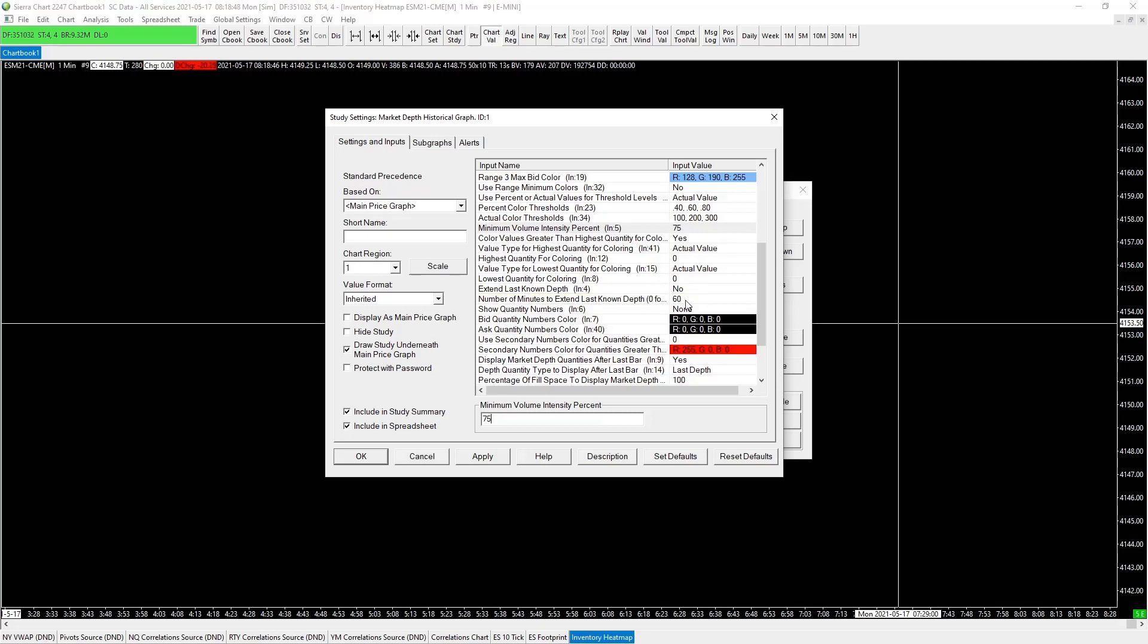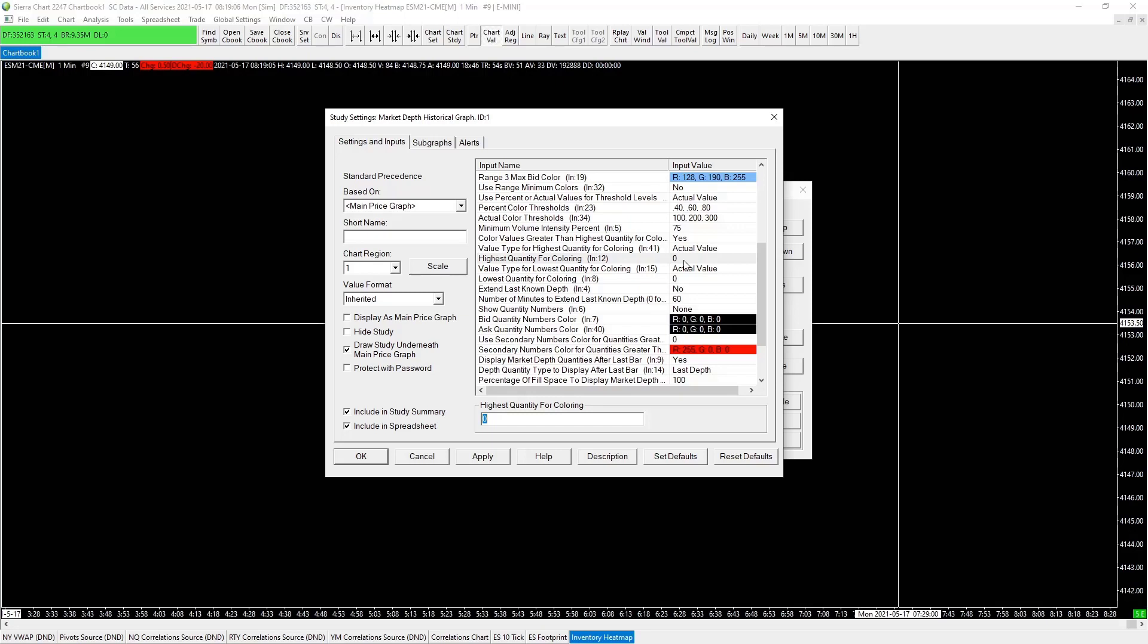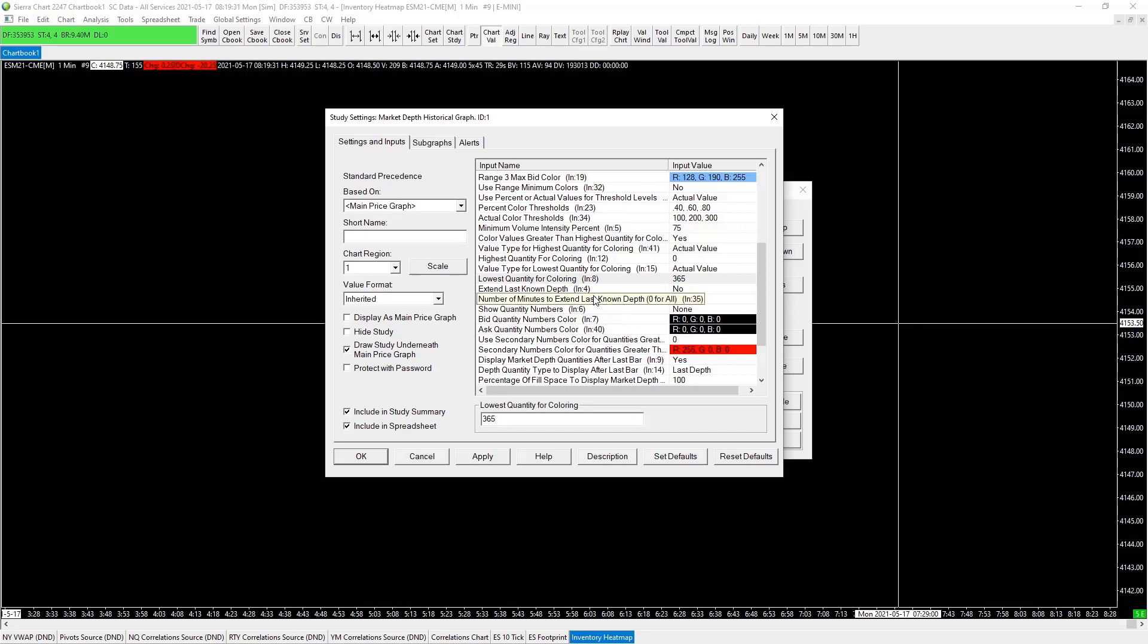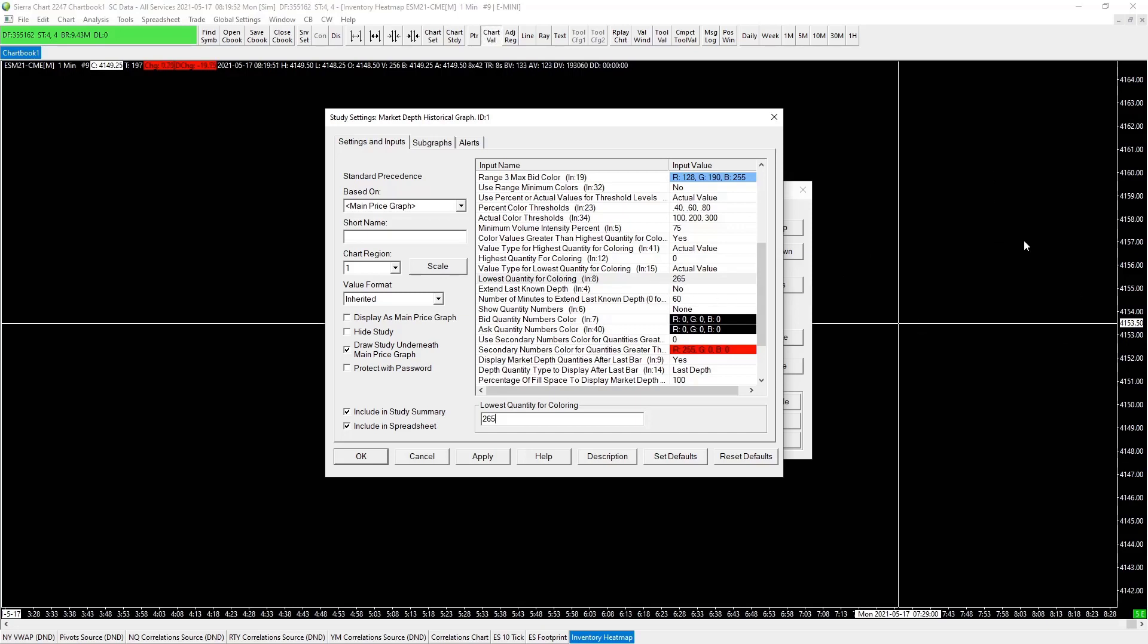Then we want the highest quantity for coloring. Right now we don't want highest, we leave the highest quantity for coloring zero. We want the lowest quantity for coloring - that's what we want. The lowest quantity for coloring, which we want to see. We don't want to see anything below this number. The lowest quantity for coloring we will change this depending on the market conditions, but we'll get into that later. So 265 we leave it for now. That means that anything on the DOM below this number won't populate on our inventory heat map.